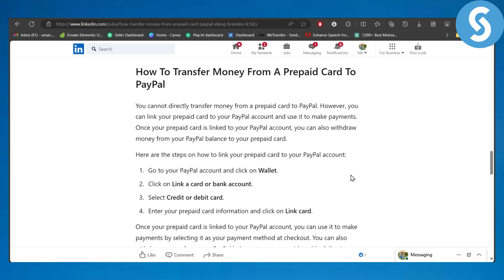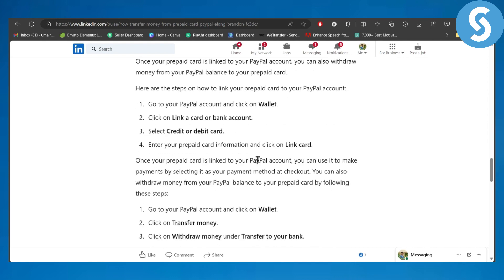Let's dive into more details so you will know how you can link your PayPal account to your prepaid card to use it. Once your prepaid card is linked to your PayPal account, you can also withdraw money from your PayPal balance to your prepaid card. Now we have a few steps in here.